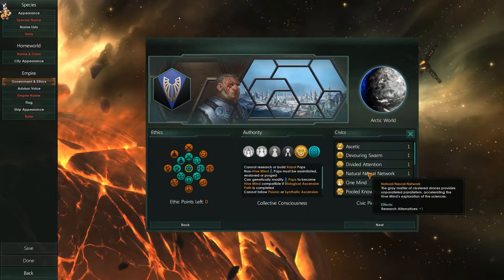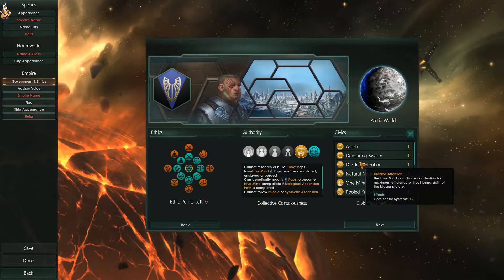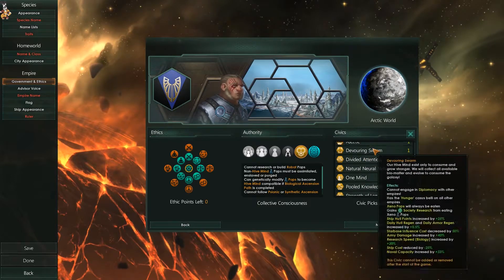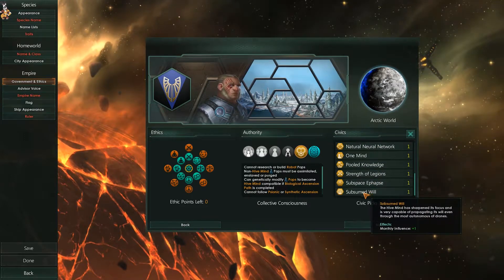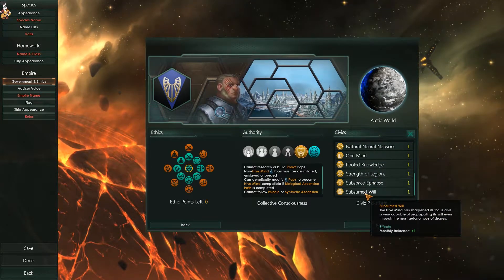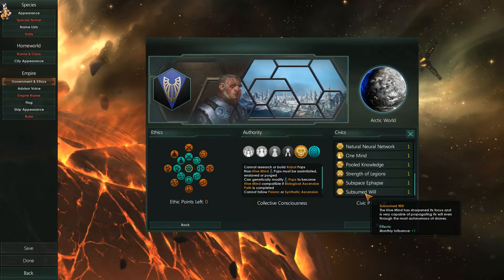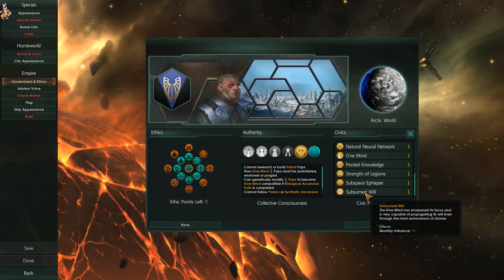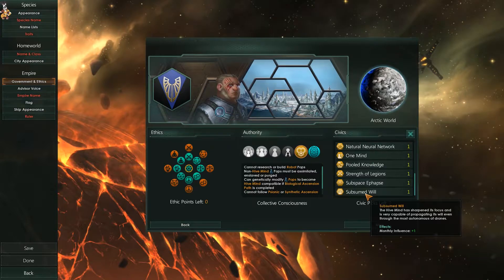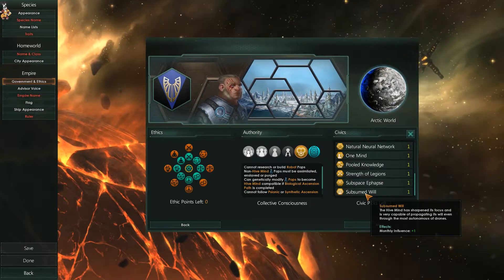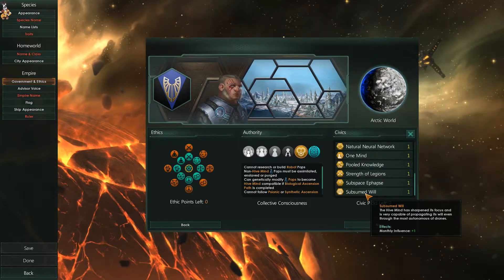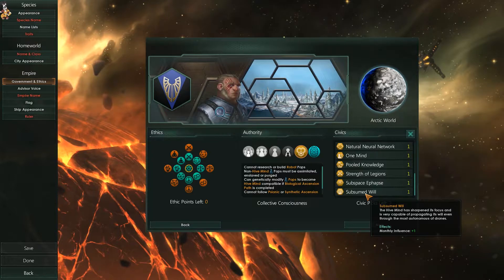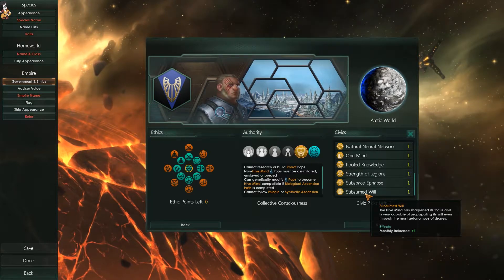There are civics in here that affect influence for gestalt empires — for example, 'Subsumed Will' gives you monthly influence. And thinking back to the unity trees, some of those will change for hive minds too, so they can get additional influence from that if they'd like.